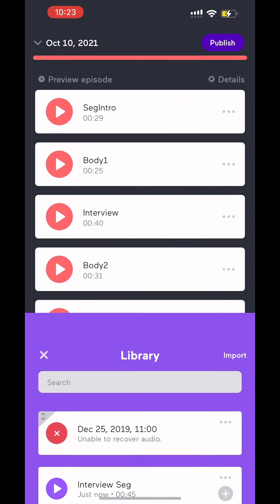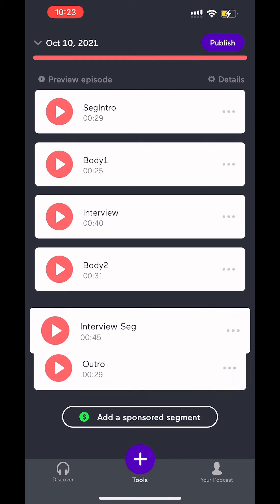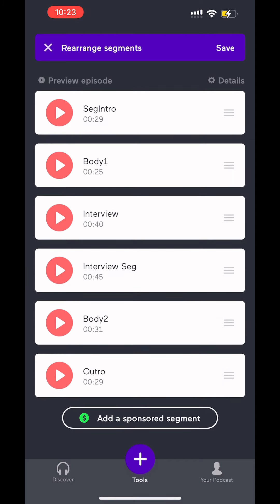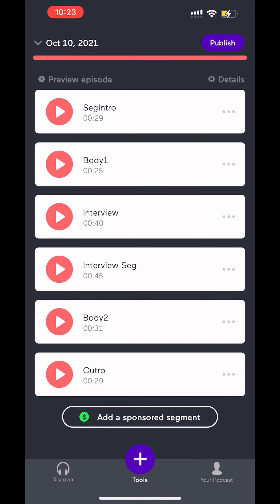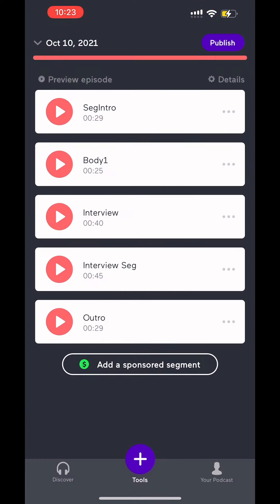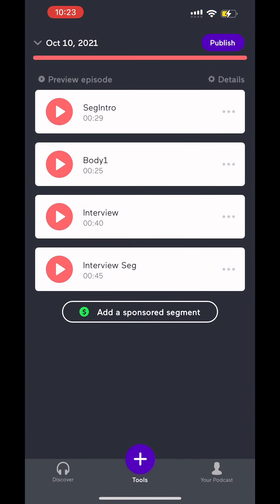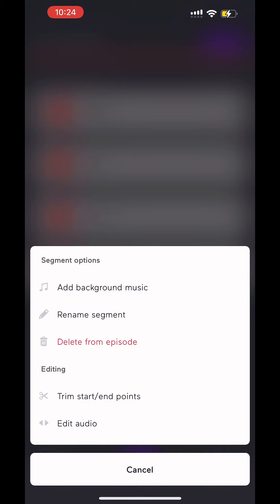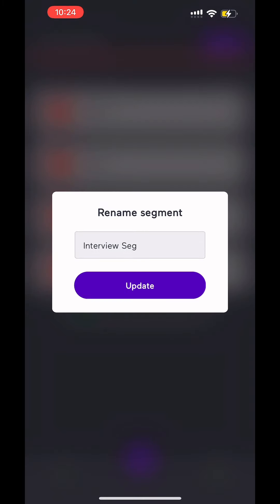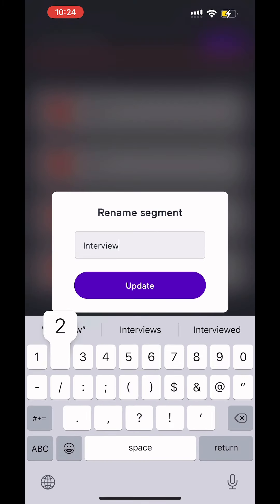Now I went ahead and did some stuff ahead of time. This interview one, like let's say you do two interviews. You got interview one, and then you do a second interview. It's going to add it to it. You're going to bump it up and put it right where it belongs, and then you're going to hit save arrangement. Now I'm going to delete that one just to show you, and delete the outro to show you. So we got Seg Intro, the Body 1, the Interview 1, and then the Interview. Let me rename it to Interview 2. Interview 2, save.